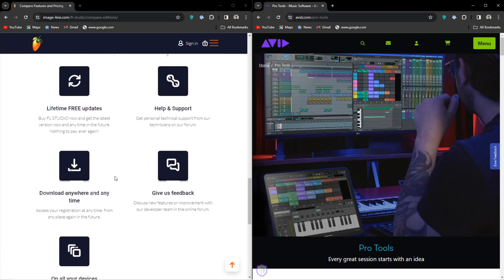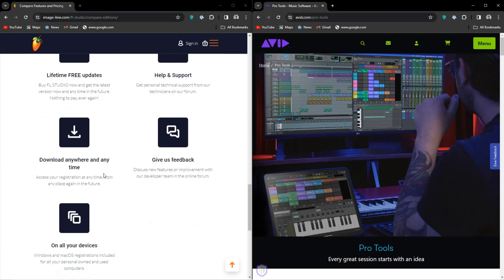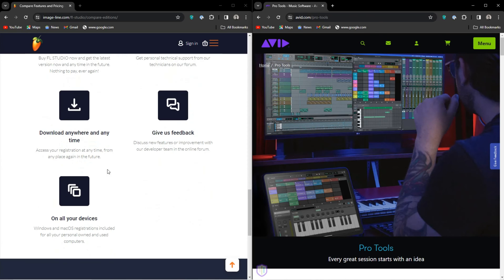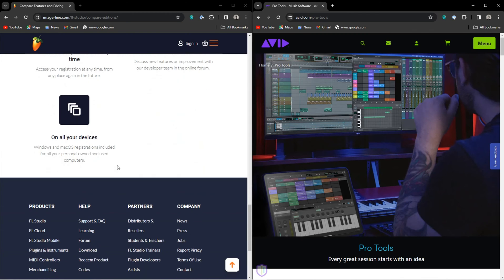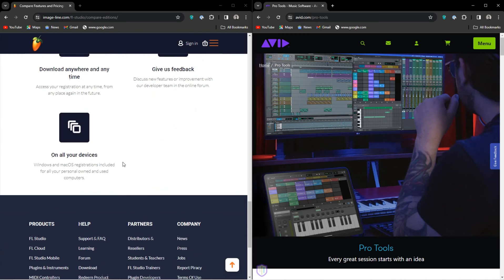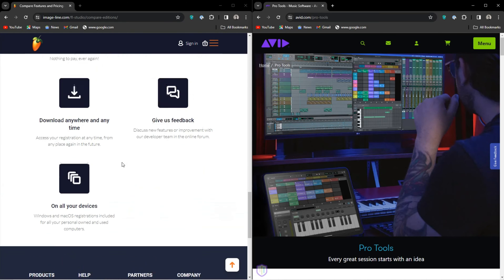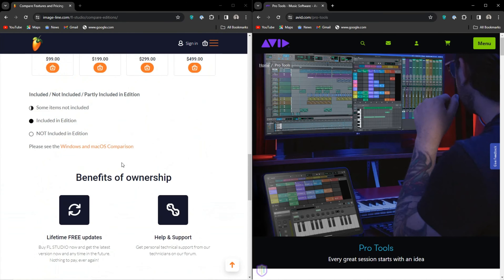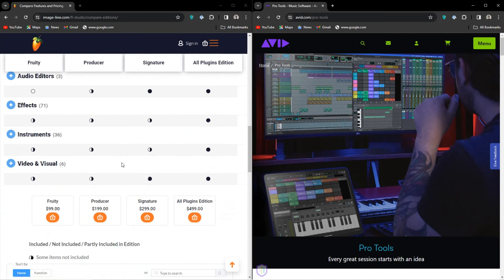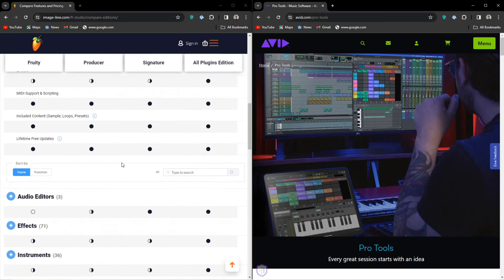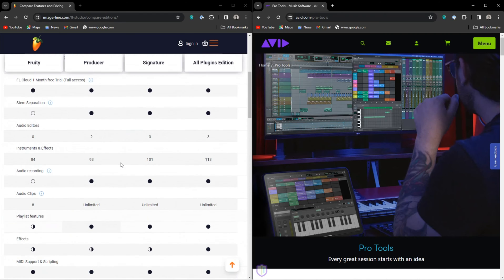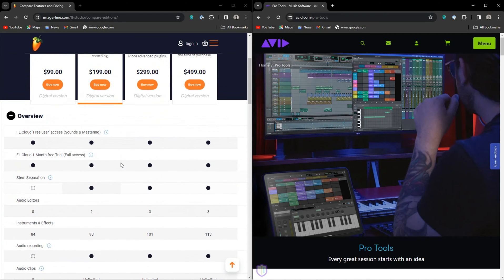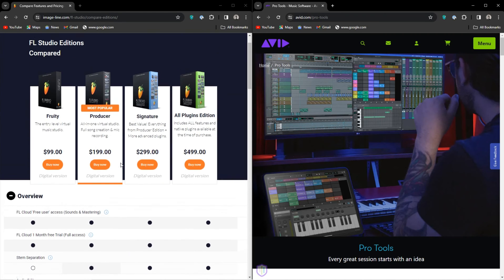Maybe cluttered but not complicated. You've got Gross Beat, Harmor, and Patcher, and there's so much more at your disposal. However, I think for anyone not used to FL Studio, they're going to dislike all the windows.